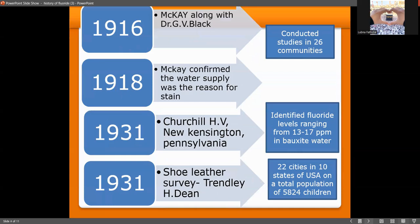In 1916, McKay along with G.B. Black conducted several studies across 26 communities to assess whether the Colorado stain was spreading. In 1918, following those studies, McKay confirmed that the main reason for mottled enamel was the water supply — where fluoride content was higher than the optimal level — causing the opaque white opacity in enamel.